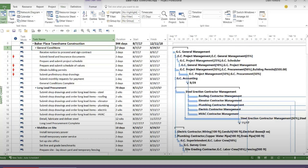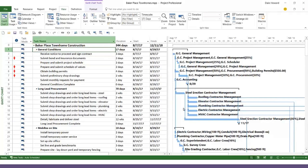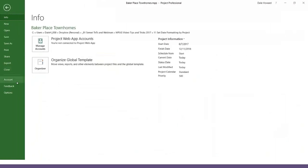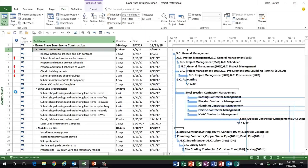Let me first show you where date formatting is initially controlled in Microsoft Project. When you click File > Options, in the options dialog on the General page, right in the middle here is the date format pick list button. This is the date format option that is an application-level option — it affects how the software works on every single project.